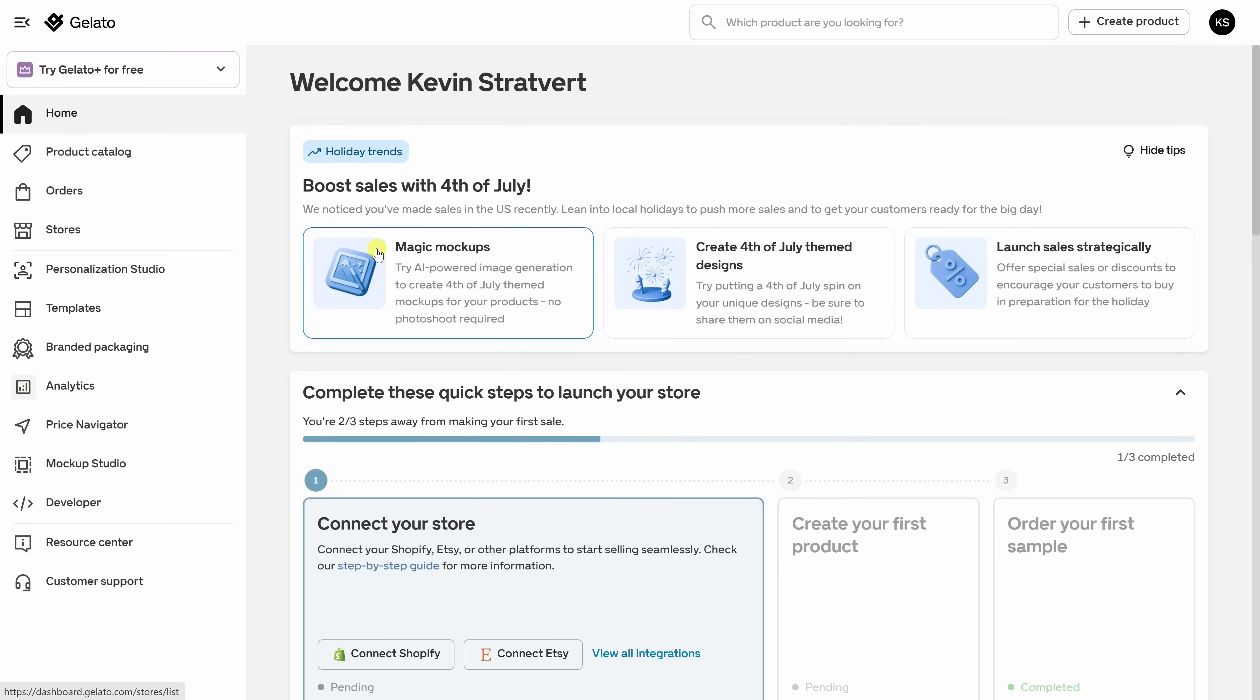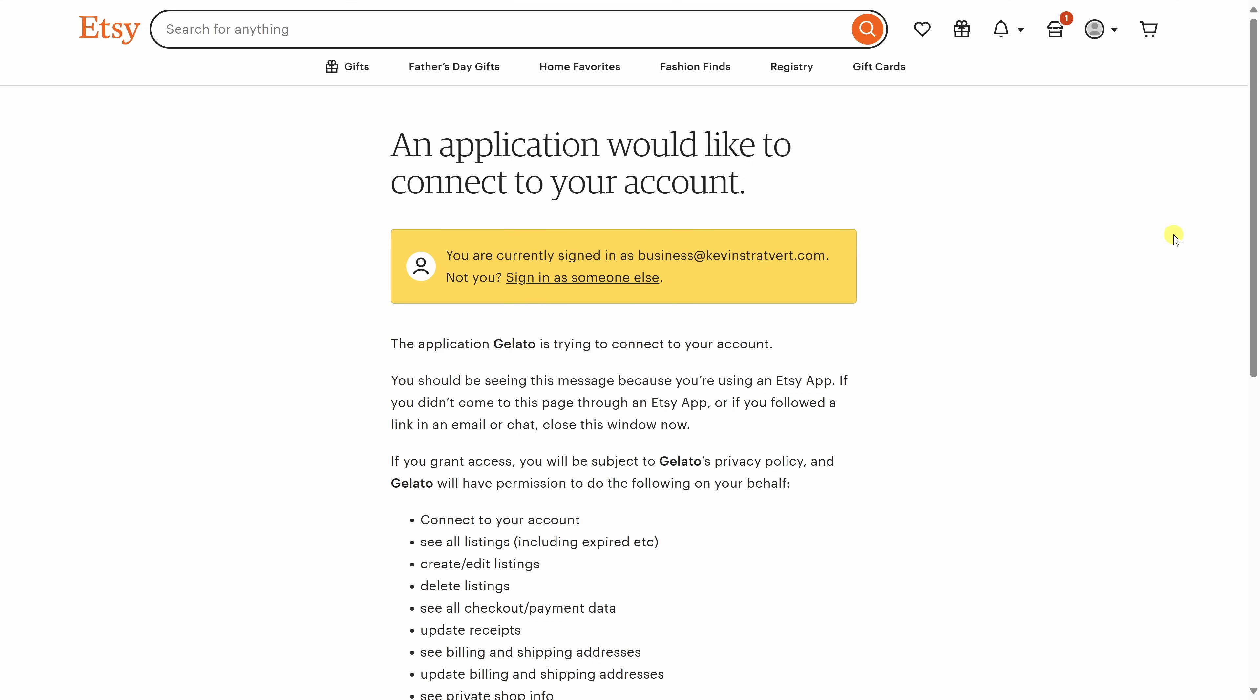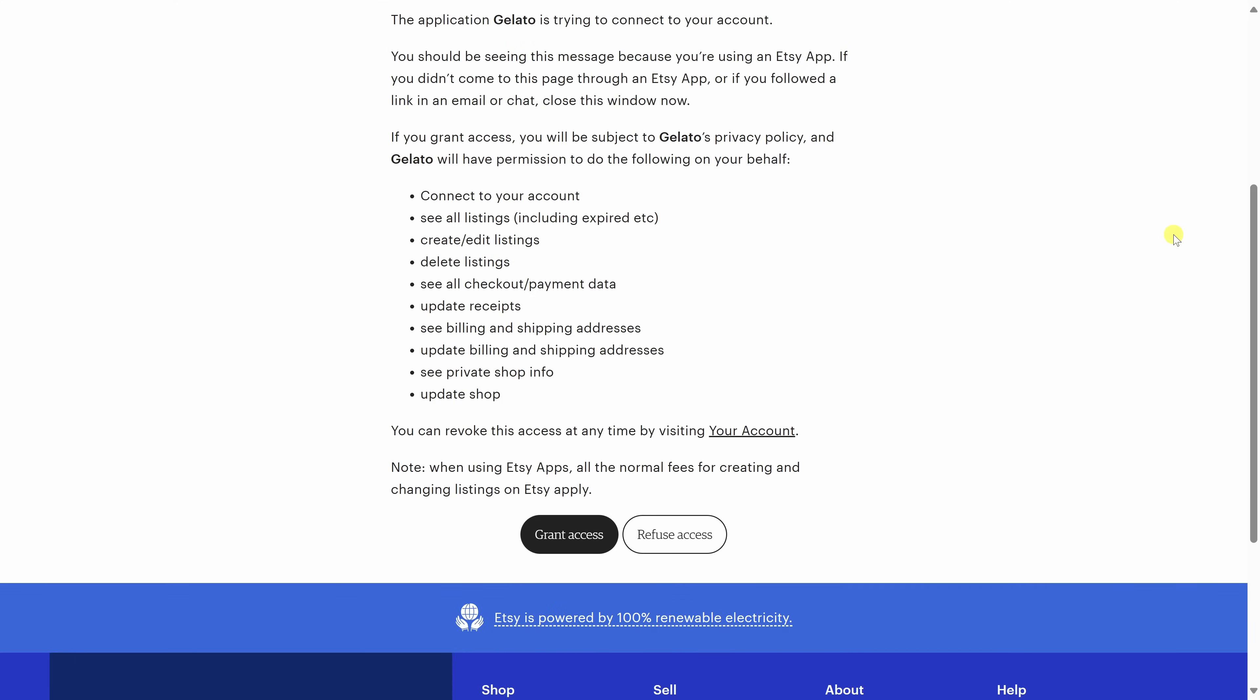Now that you're logged in, we're ready to connect your Etsy store to Gelato. And this is where the magic happens. Gelato will automatically print, pack, and ship your products when someone places an order on your Etsy store. From the main dashboard, over on the left-hand side, let's click on Stores. Here, you'll see all the different platforms that you can connect to. I'm going to connect to Etsy for this tutorial, but as you can see, Gelato also works with Shopify, Amazon, TikTok, WooCommerce, Wix, and the list goes on and on. So even if you decide to branch out beyond Etsy, or maybe you're already selling somewhere else, you could still use Gelato to handle all of your print-on-demand fulfillment needs all in one place. Right up here next to Etsy, let's click on Connect. On this screen, we have to authorize the connection between Gelato and Etsy. Let's go all the way down to the bottom, and I'll click on Grant Access.